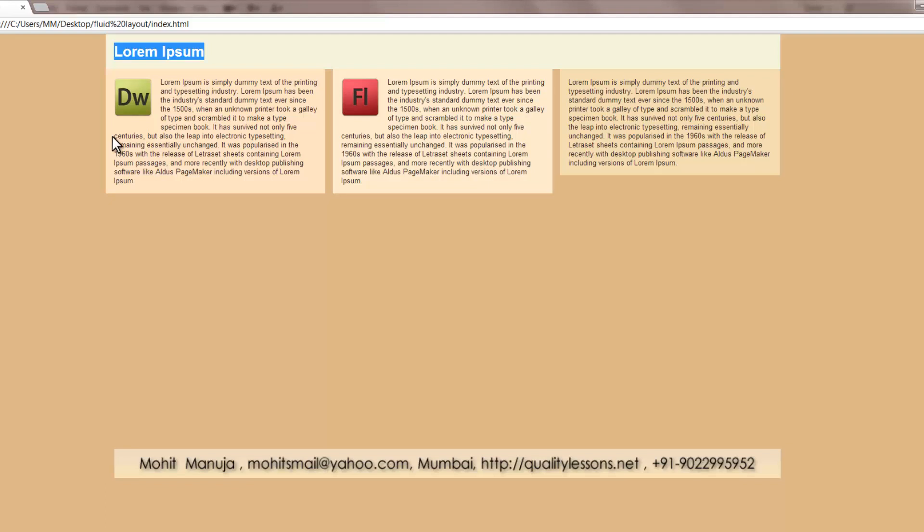This concludes Part 2 of this very useful tutorial on fluid grid layout in Dreamweaver CS6. I hope you enjoyed and learned a lot from this - it's a revelation and a very strong feature of Dreamweaver, probably the best thing that ever happened to it. I hope you'll keep coming back for more tutorials. Have a good day, bye-bye, peace.